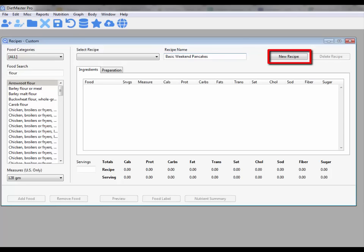Click the New Recipe button and then enter in your recipe name.